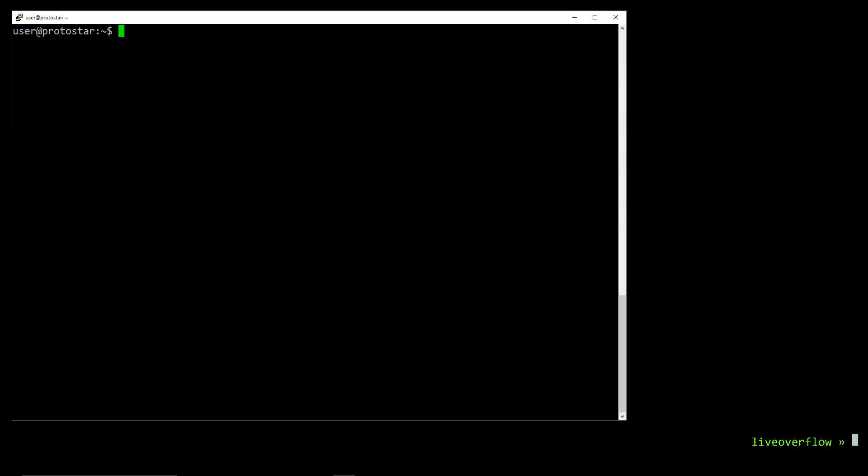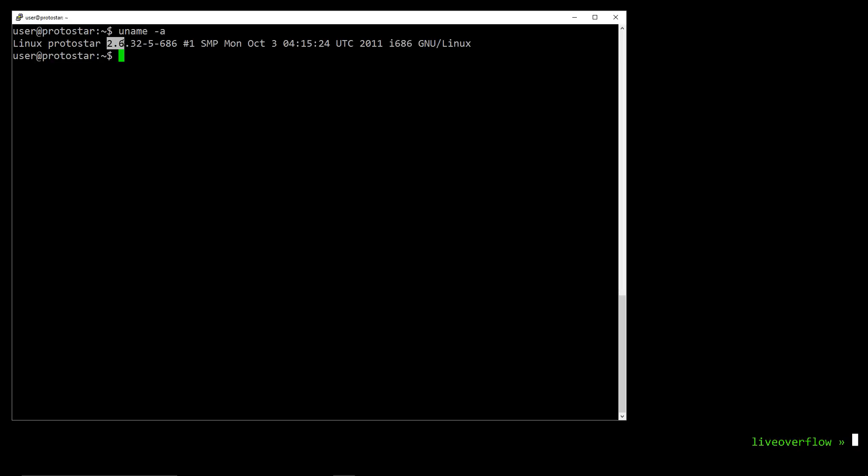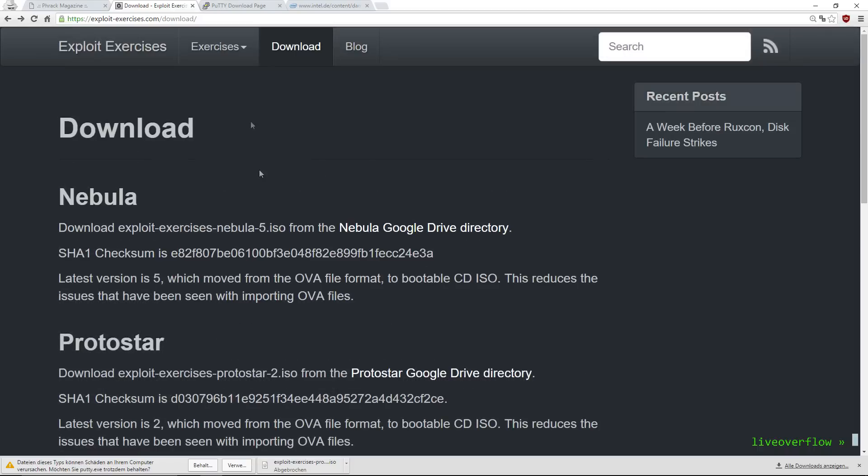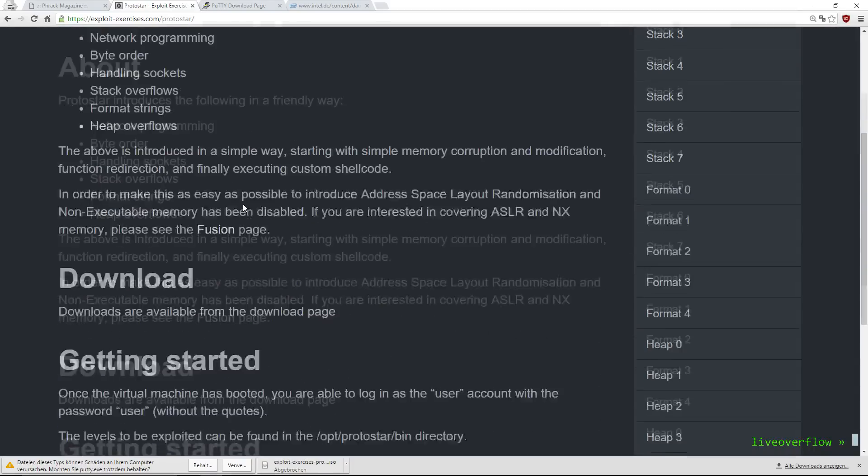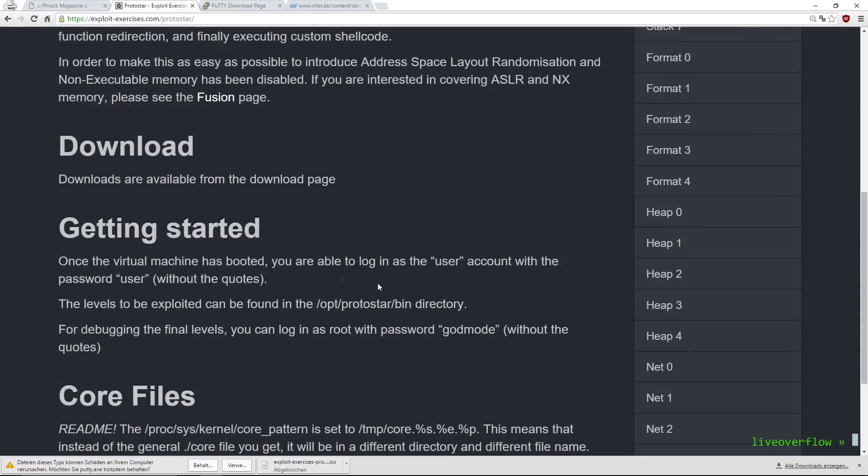So what do we have here? With uname -i we can see that system information. And we can see that we have a 32 bit linux with a 2.6 kernel. So how does this work now? On our website it says, the levels to be exploited can be found in the opt protostar bin directory.